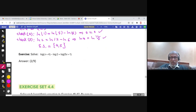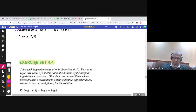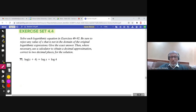I leave a similar question for you. You can write it as a single logarithm and follow the same steps. Check that the answer is 2/9.